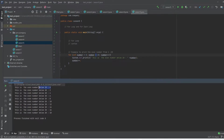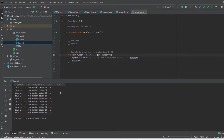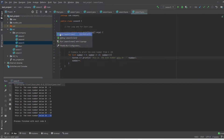Let's run the program. As you can see, it started from 0, 2, 4, 6, 8, 10, 12, 14, 16, and 18. If you want to include 20, we can change the condition to less than or equal to 20. Run the program again and you can see 20 is now included. When you change the condition you get the updated result — we now have even numbers all the way up to 20.